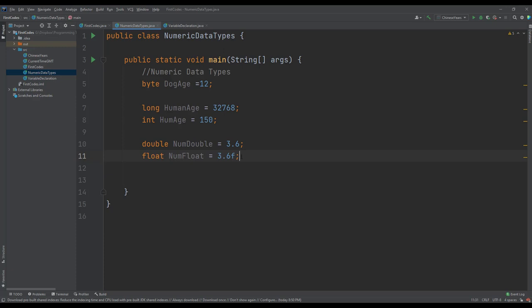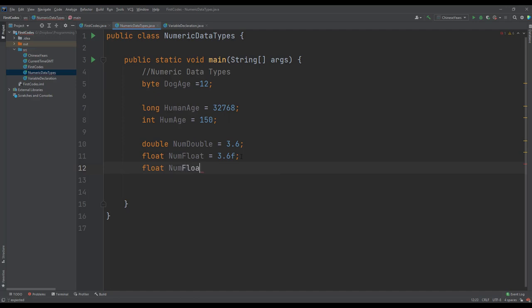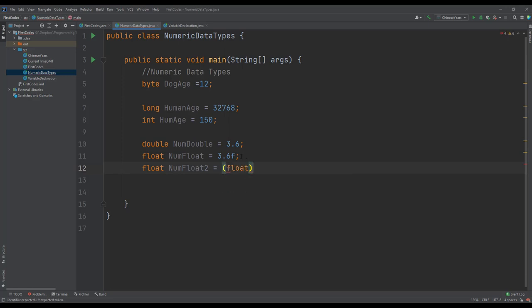If we don't want to do that, we can simply say float numFloat2 equals to, then we cast it - we will learn about casting later - then we can put the 3.6 and this will be the setting.